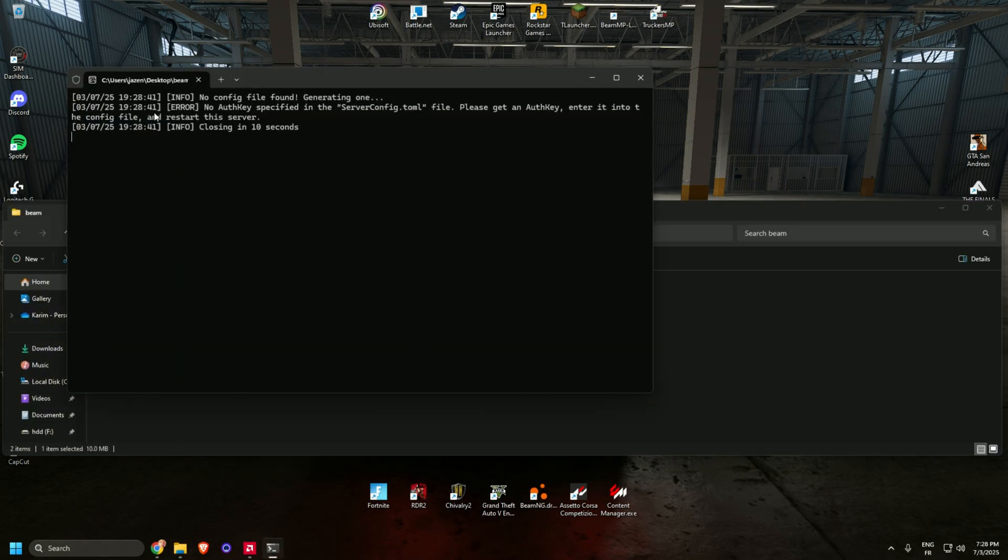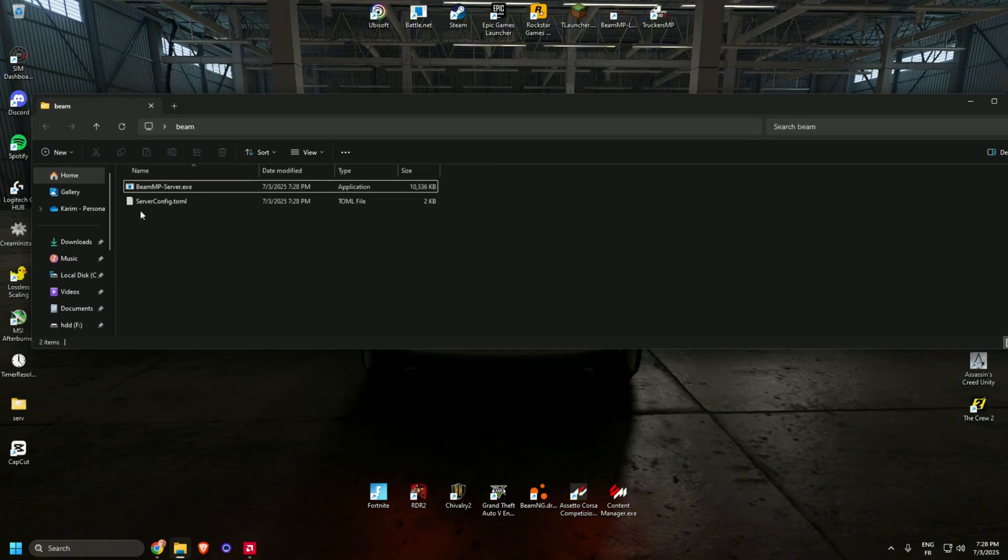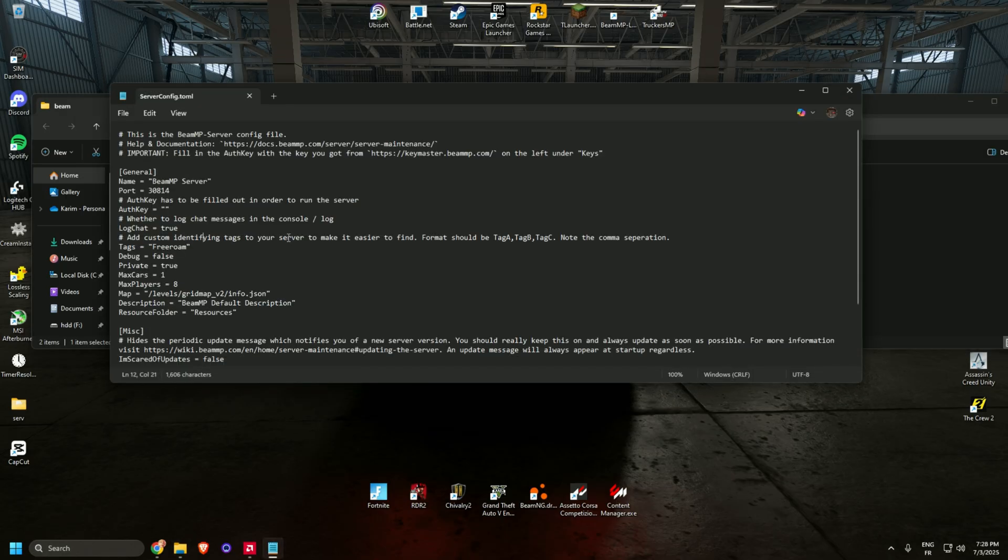It's going to pop out this message, just close it. You will see a new file called serverconf.tml. This file contains all the information about your server - max players, the map, max cars, etc.